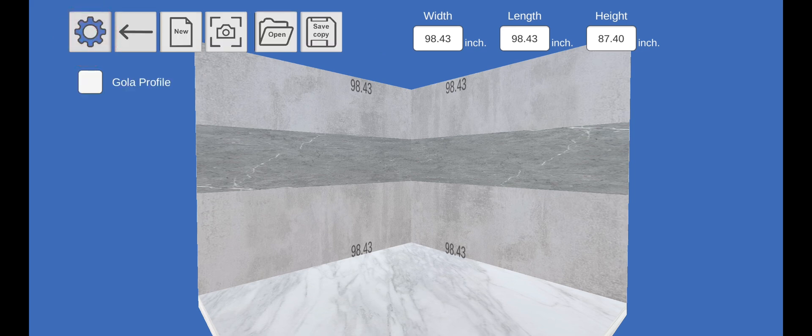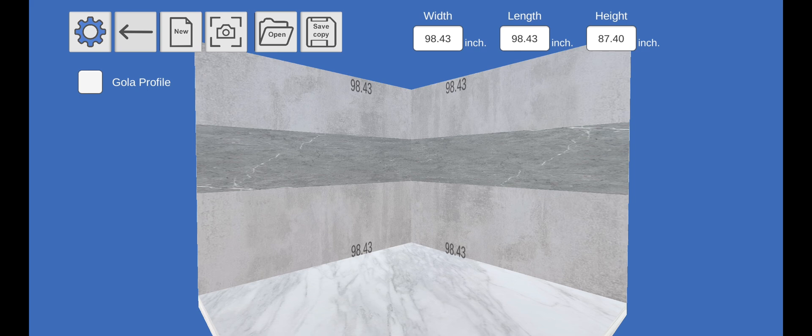Let's look at the project management panel. There is a button to return to the previous scene, a button to create a new project, a screenshot button, an open project button, and a save a copy of project button. You can save and open projects.